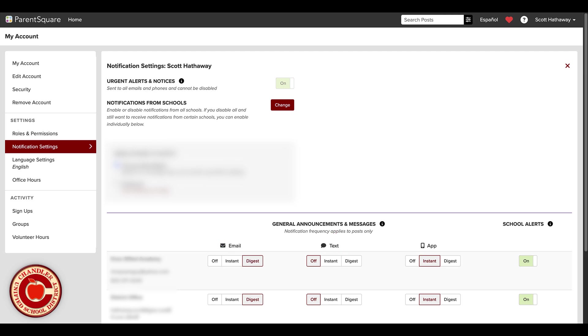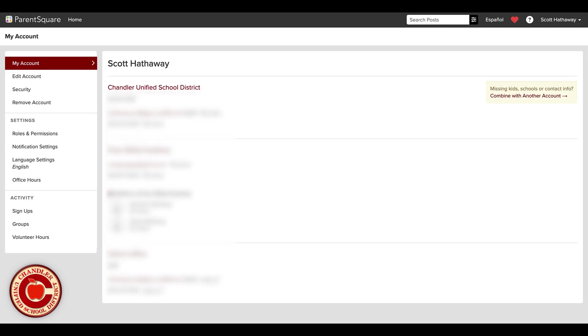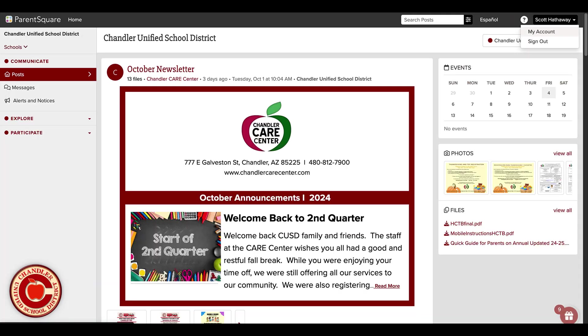By default, email and text are set to digest, but you have the power to change that. ParentSquare makes it easy to communicate in the language you're most comfortable with. To change your preferred language...